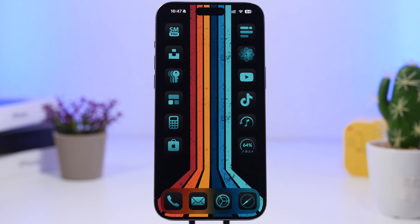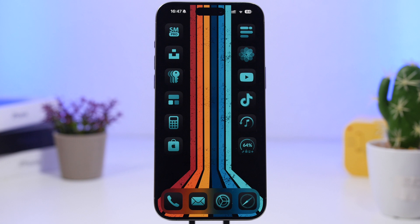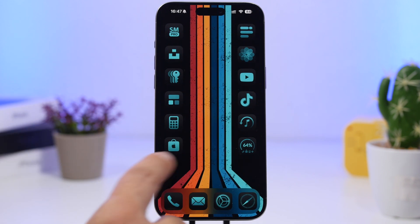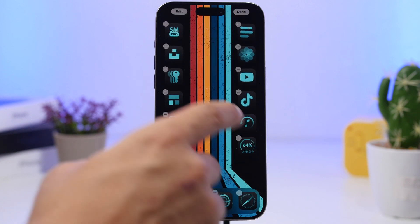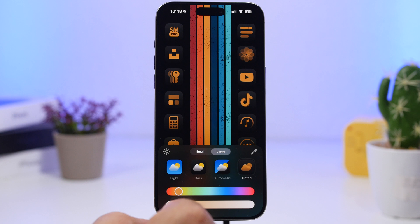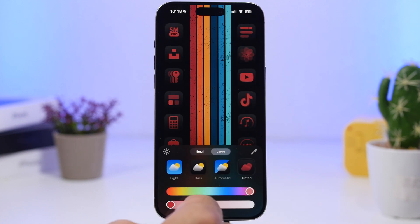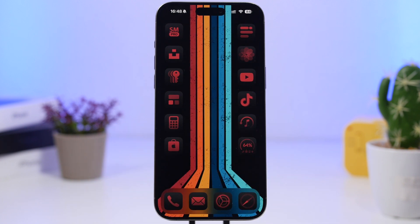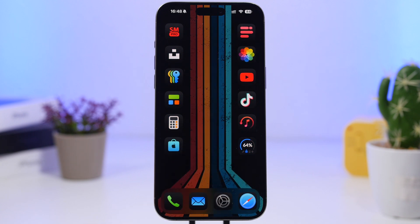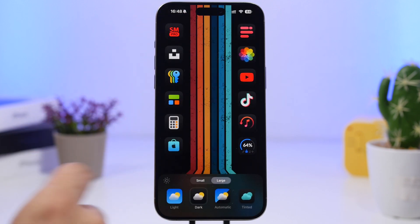Last but not least, this final setup is very simple. Set up the wallpaper on the home screen and don't move it around. Place the icons on the left and right sides, leaving the middle blank. This colorful wallpaper gives you tons of options for tinting — you can pick any color and it will match. You can also choose dark mode icons since the wallpaper is black on both sides. Always remove labels and disable the dark wallpaper tint.